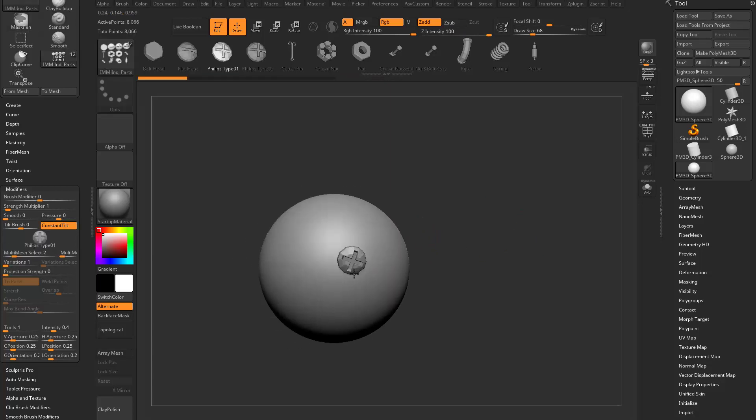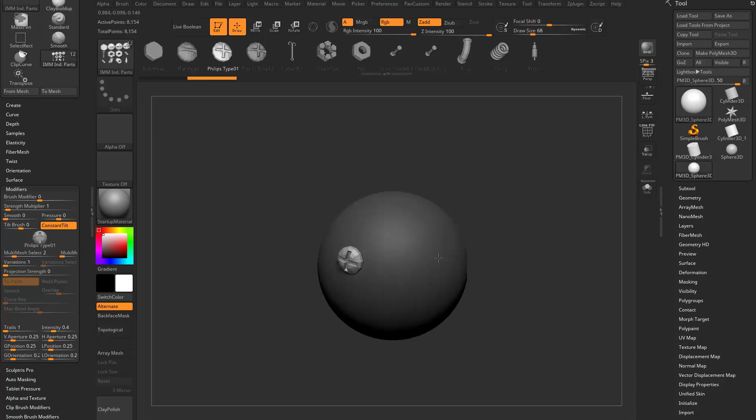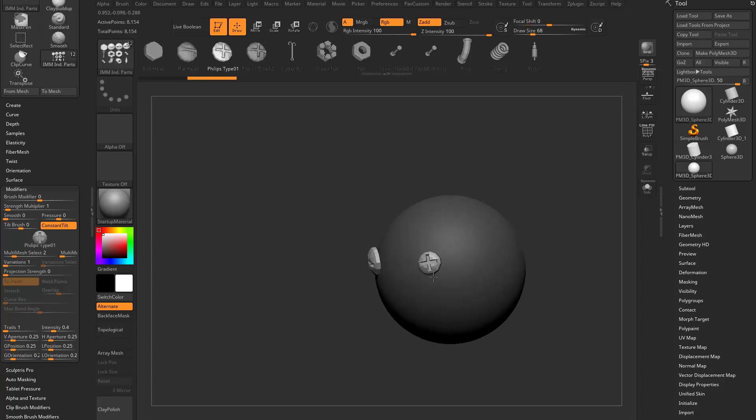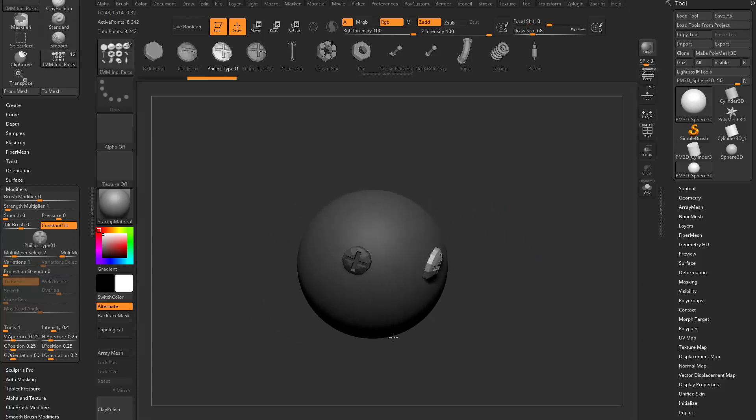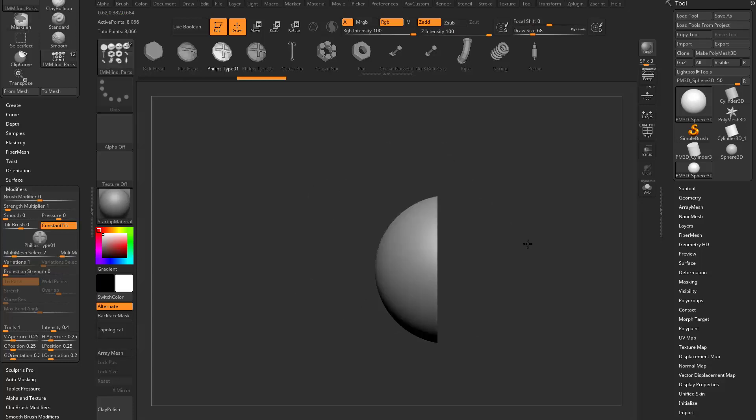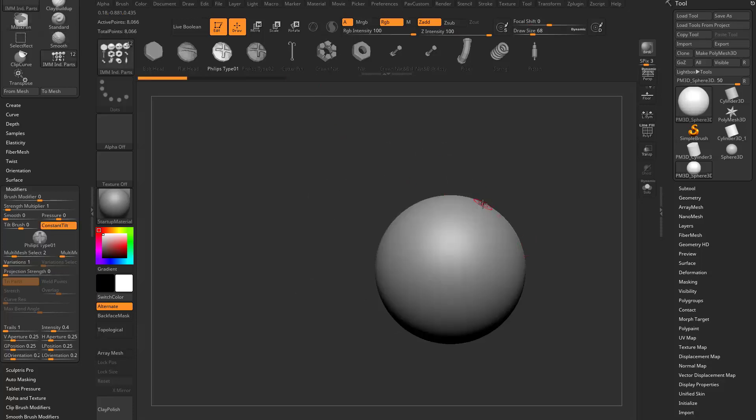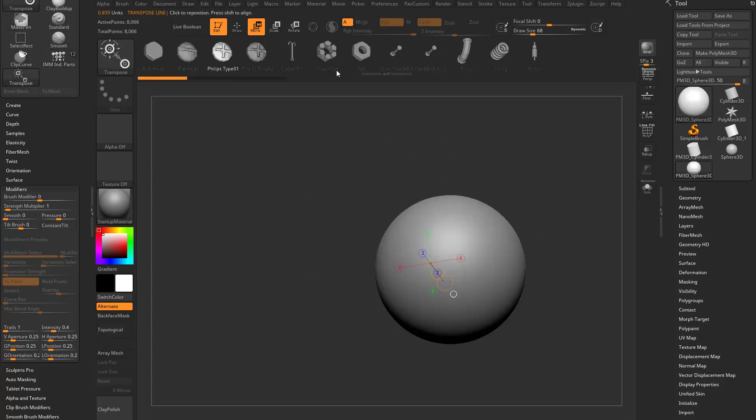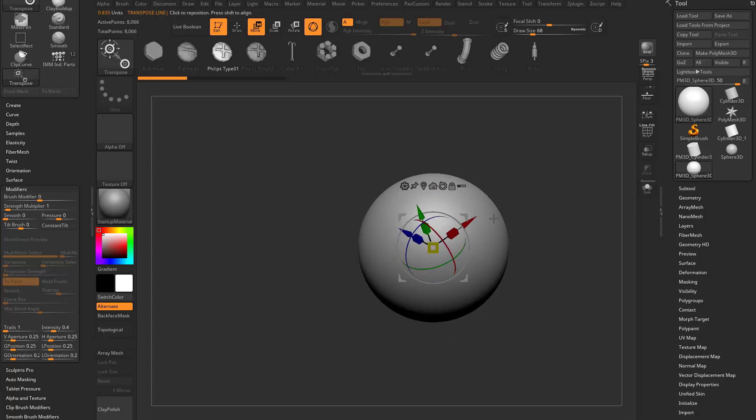So as far as holding down shift to constrain, it's going to do kind of a weird constraint. Like I don't even know what that is and how you find out what that is, is if you hit W and by default, you're going to have your gizmo and your gizmo is going to look normal.